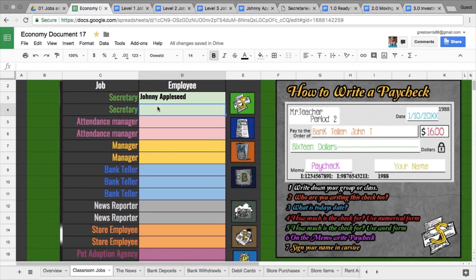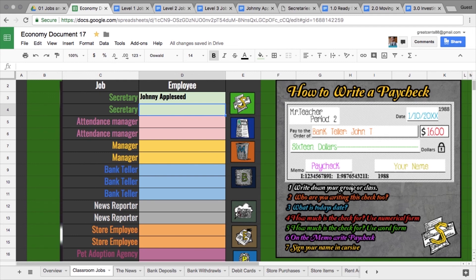Back here, we have Johnny Appleseed. You go through how to write a paycheck: writing down the class that they're in, who the check is to, their job, and their name. What is today's date? Usually with the date, you'll wait until you've made that final copy each week to pay them, then you'll put that part on.